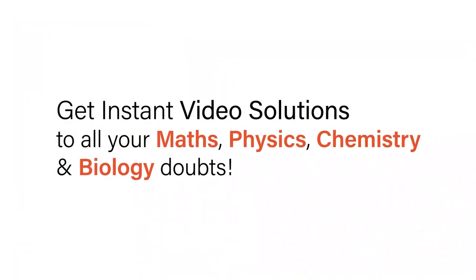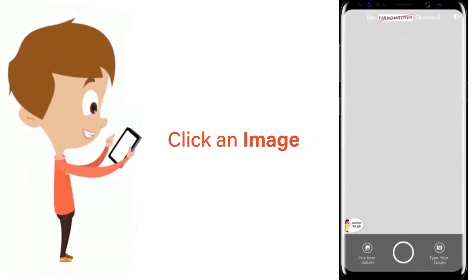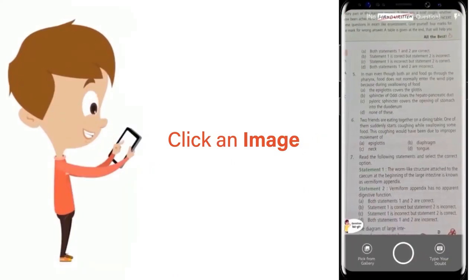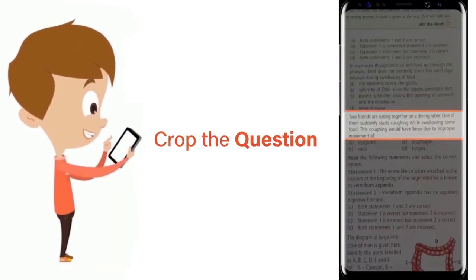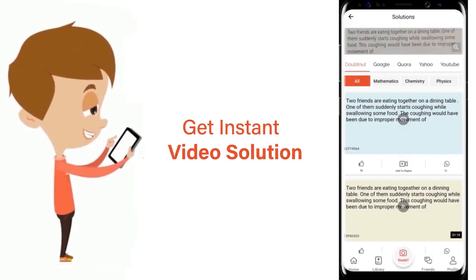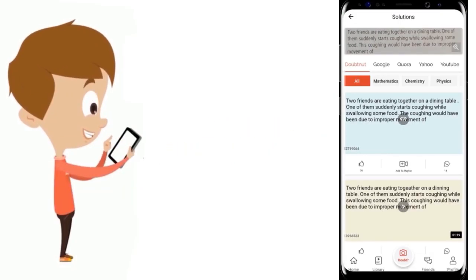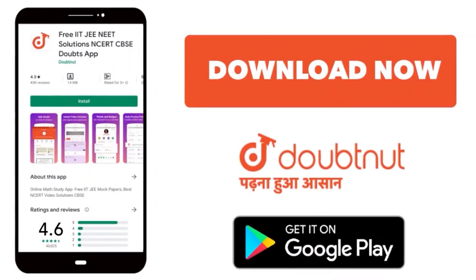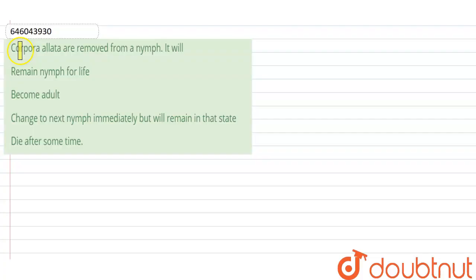With Doubtnet, get instant video solutions to all your maths, physics, chemistry, and biology doubts. Just click the image of the question, crop the question, and get instant video solution. Hi, the question is: corpora allata